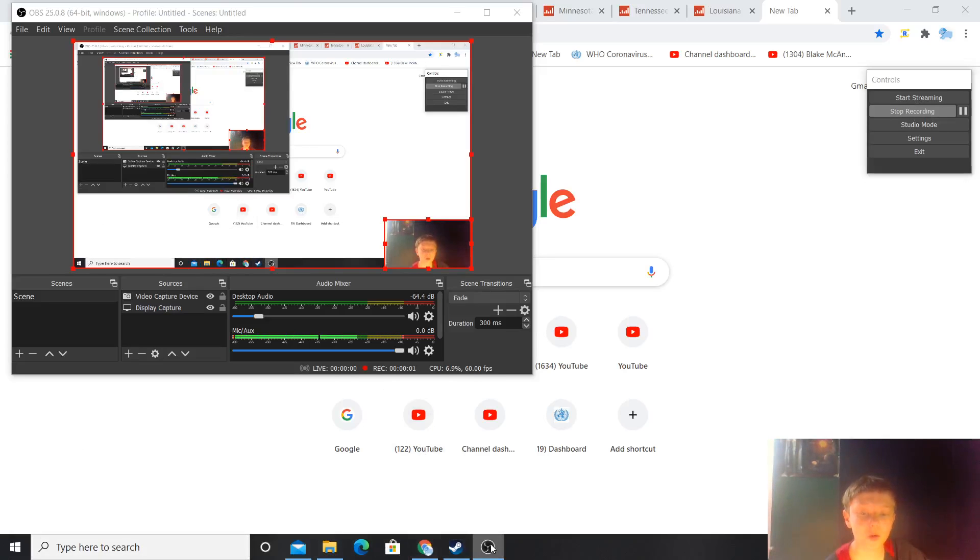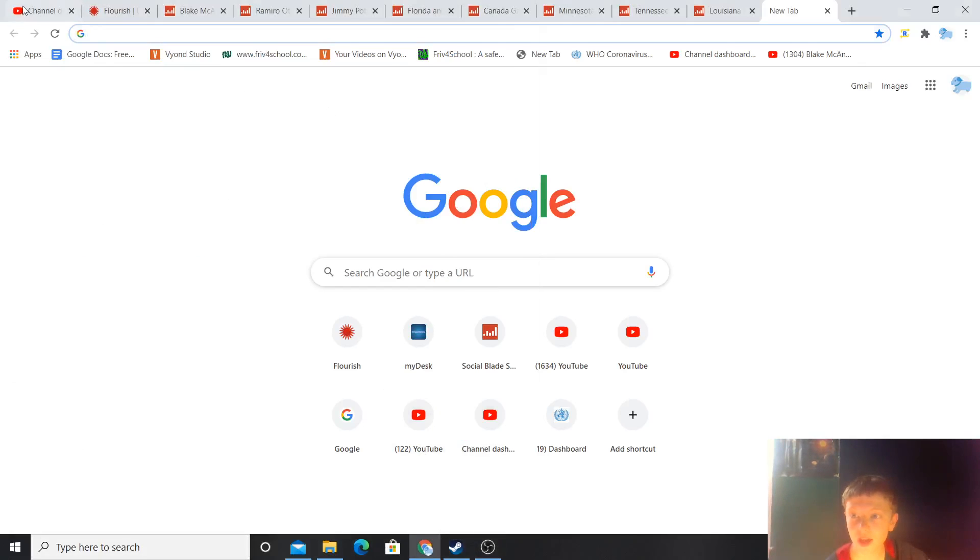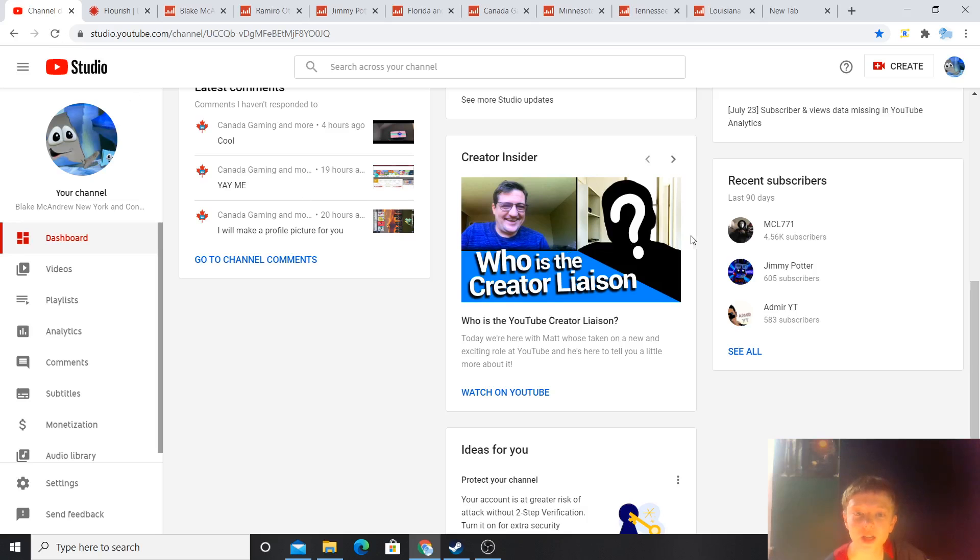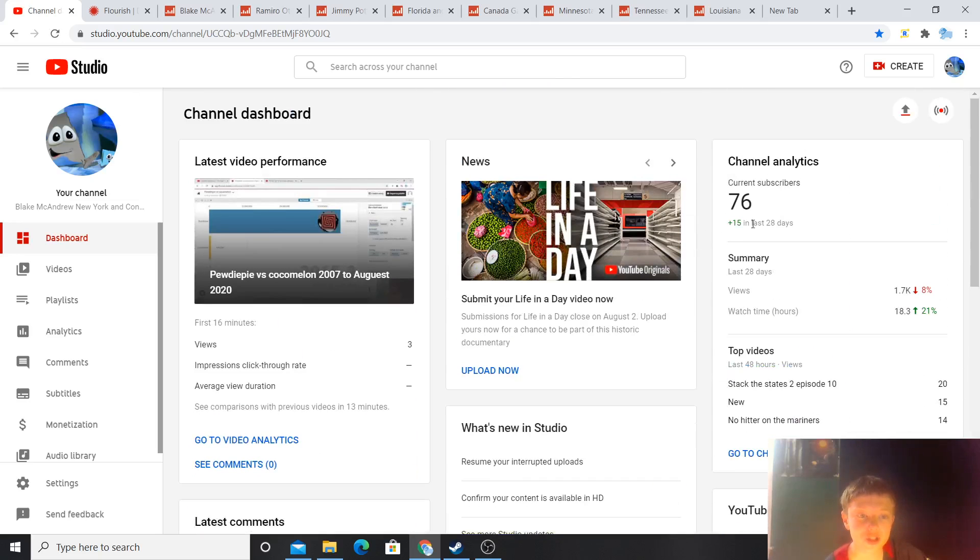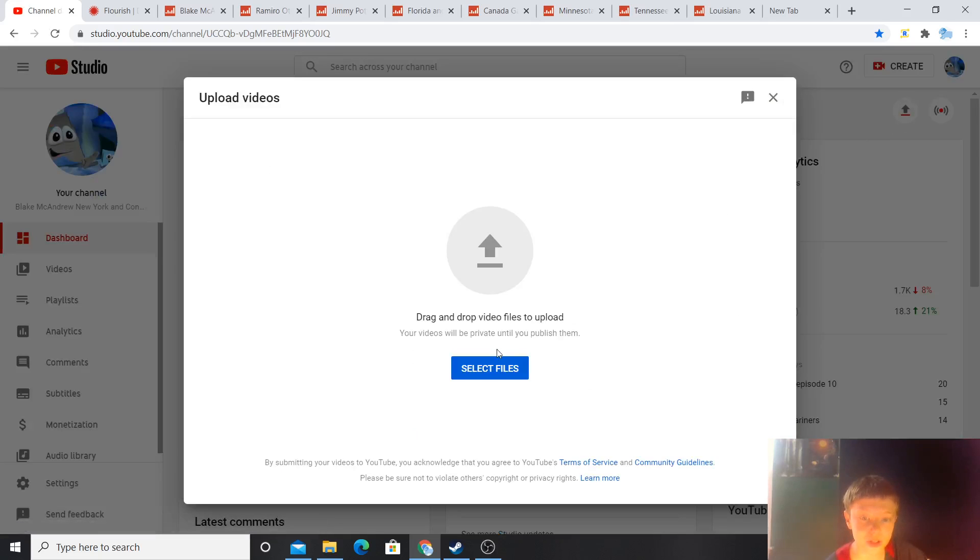Hey everybody, welcome! So today, as you can see, I'm going to show you how to premiere a YouTube video.